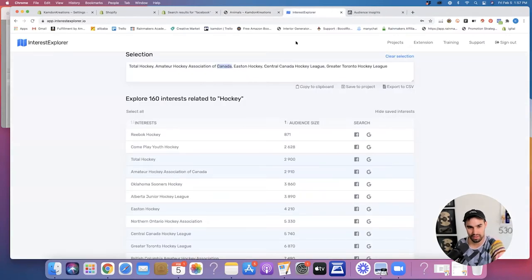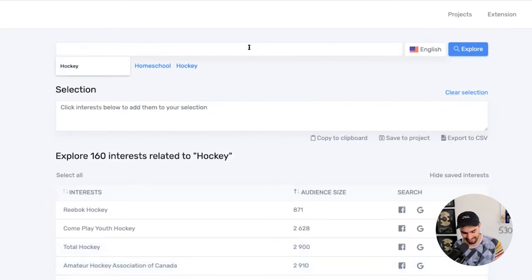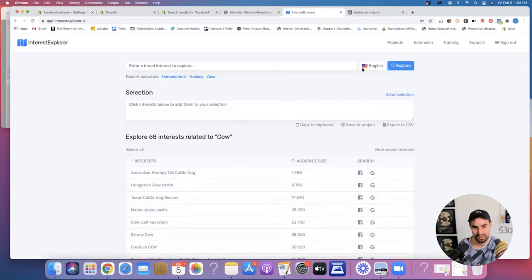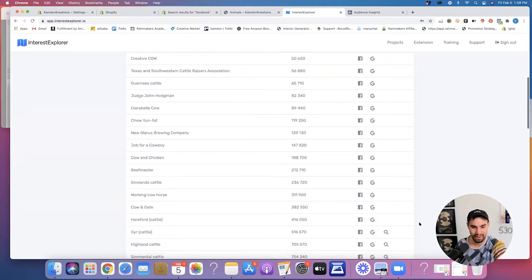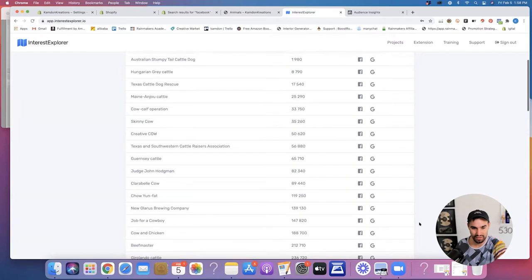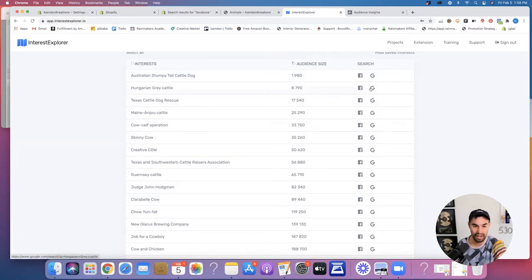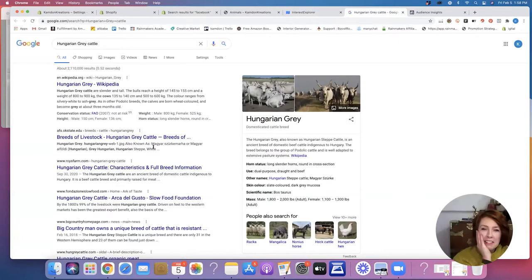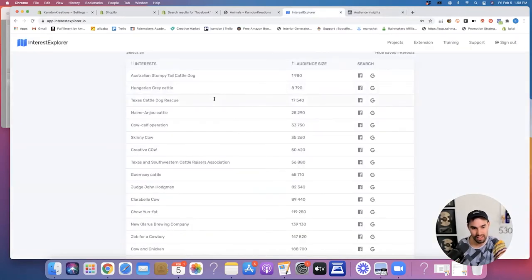Let's go to the Interest Explorer tool, clear out the hockey search, and put in 'cow' — let's see what comes up. What we want to do is the same thing: we don't want to just target 'cows' broadly, because that's a very broad interest. What we want to look for is those more niche-specific things. So we're going to go through this and I'm going to have to Google some of these because I don't know what a Hungarian gray cattle is, but it does sound pretty niche-specific — it's a specific style of cow. We'll note that down. If people like that, maybe they're going to like this cow too.